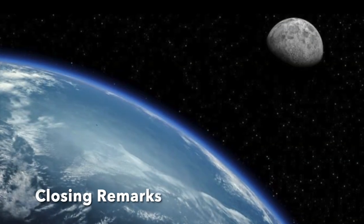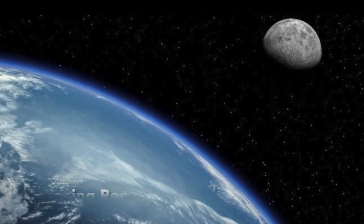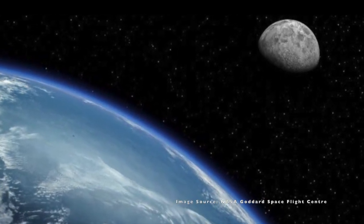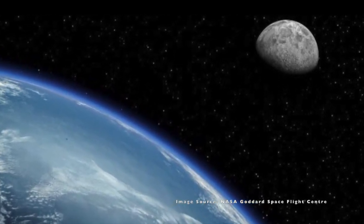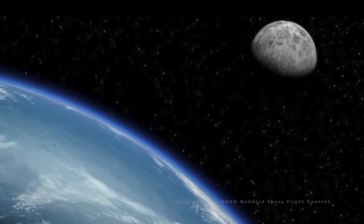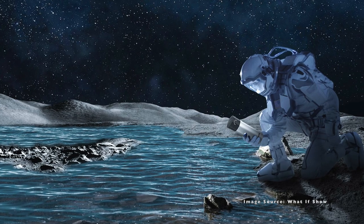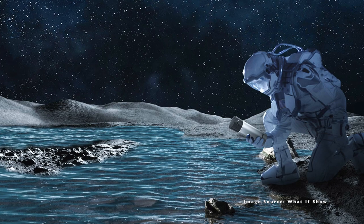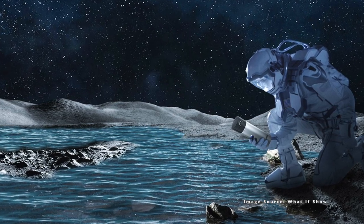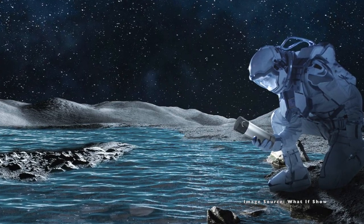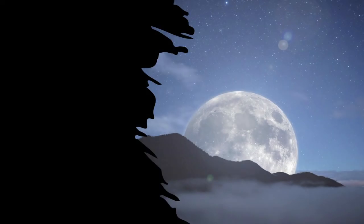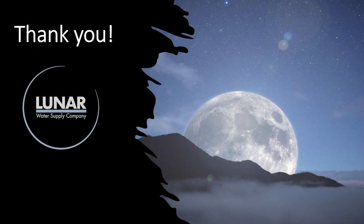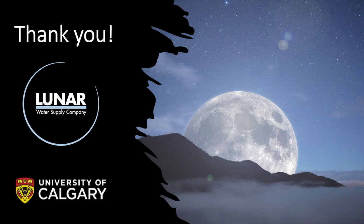With this design, we here at Capstone Team 21 would like to help lead the charge in developing safe and reliable infrastructure on the moon for water storage. With this industry being in its infancy, there were several challenges and obstacles to overcome, which made finally completing this project incredibly fulfilling and meaningful. Finally, we would like to extend a huge thank you to all the support from Lunar Water Supply Company and the University of Calgary faculty and advisors for making this project possible.